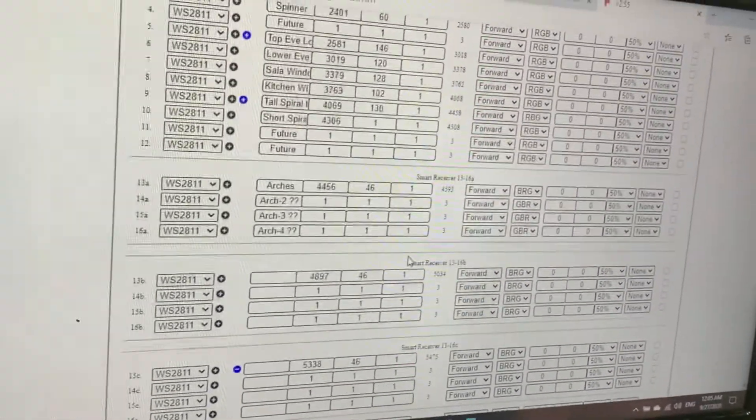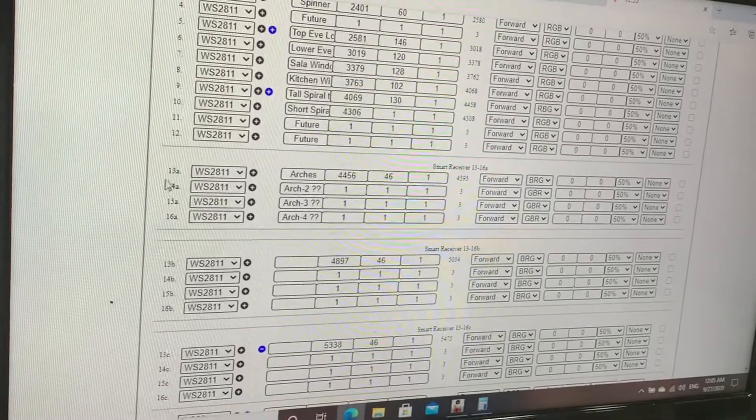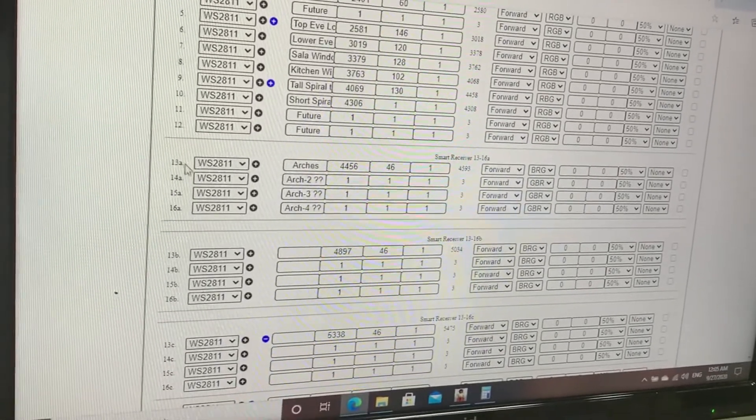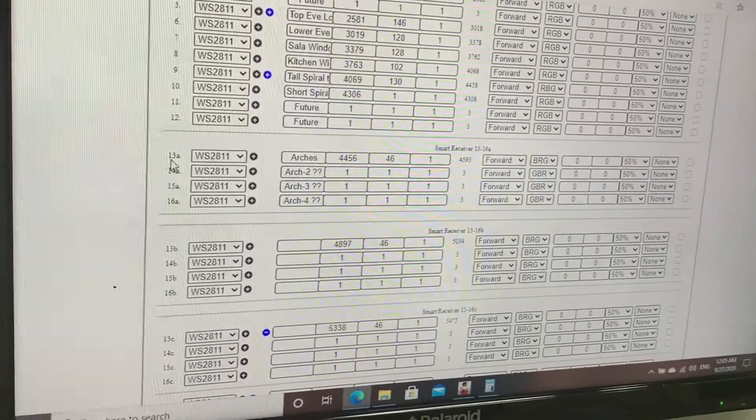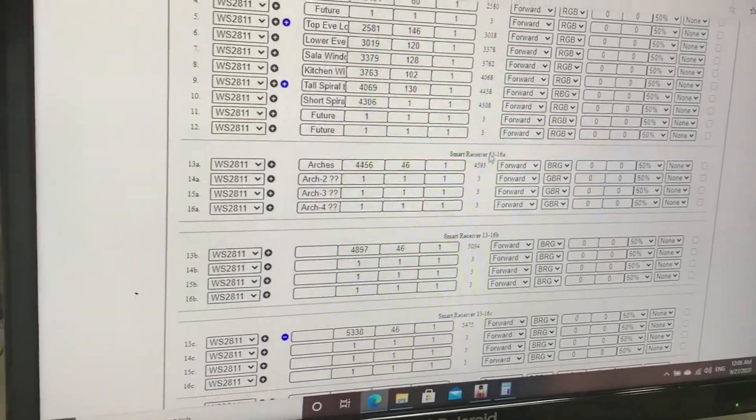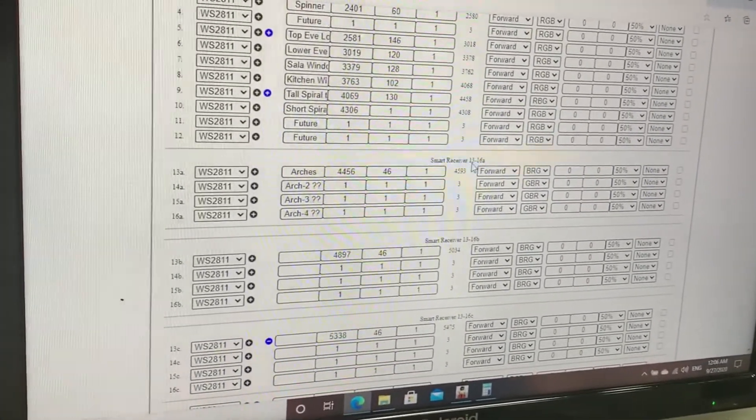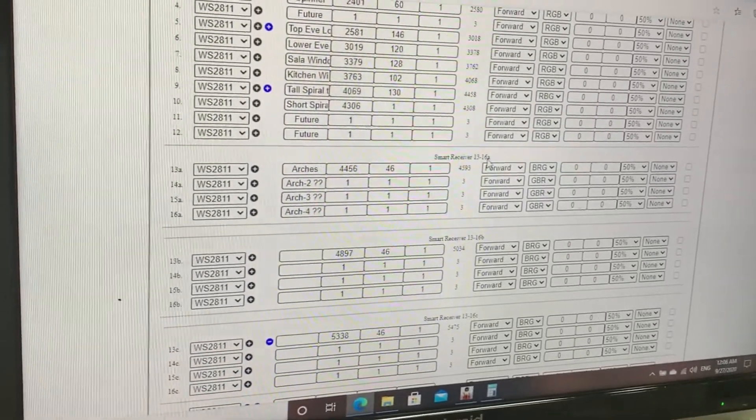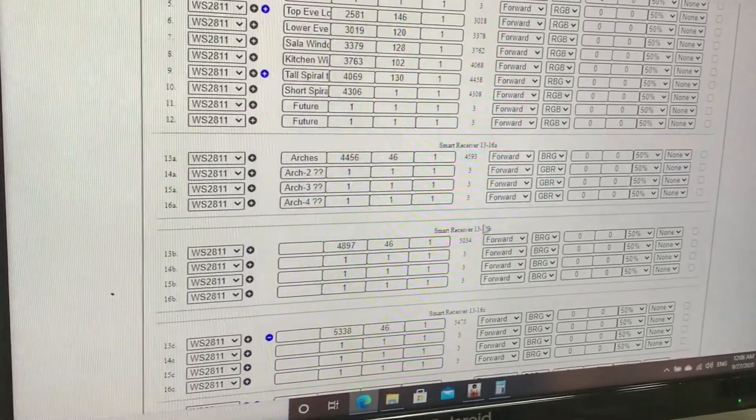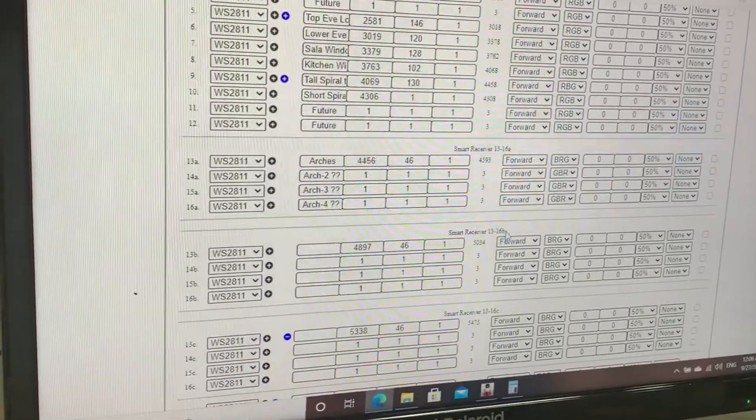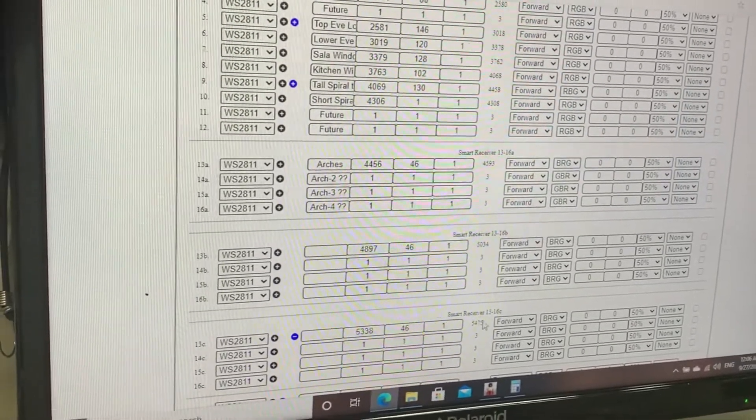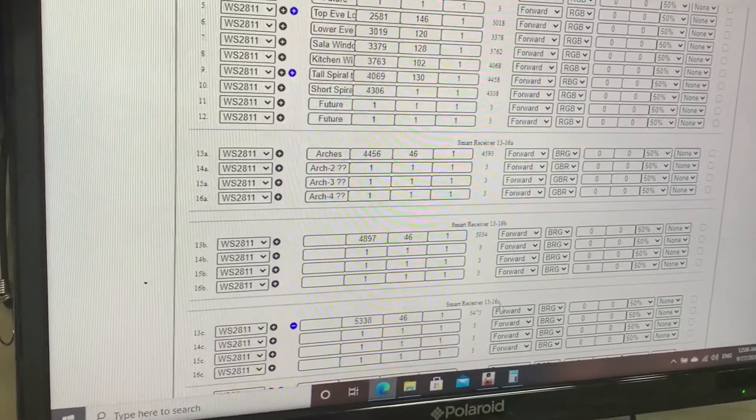I just divided my port 13 into the smart receivers: smart receiver 13-16 A, 13-16 B, and 13-16 C.